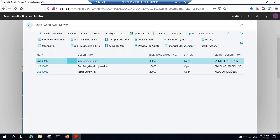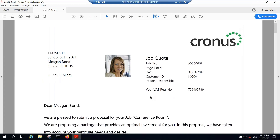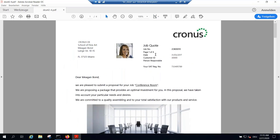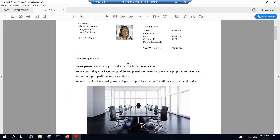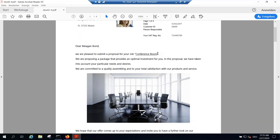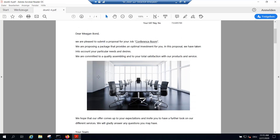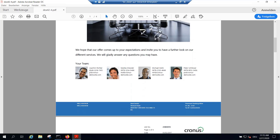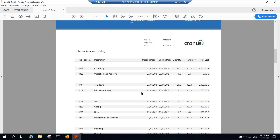Here it is. I'll zoom out a little. You can see all this information is coming from Business Central. There's a cover letter with data fields, a conference room image, and here are the team members I mentioned — three men and one woman. I'll change just one name later and you'll see another woman appear.